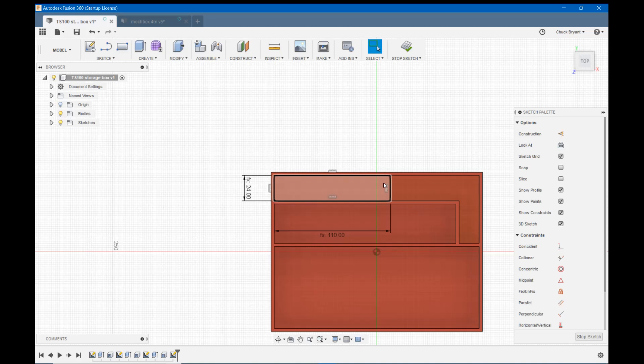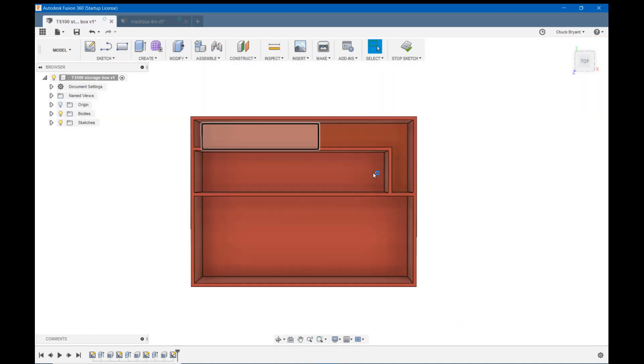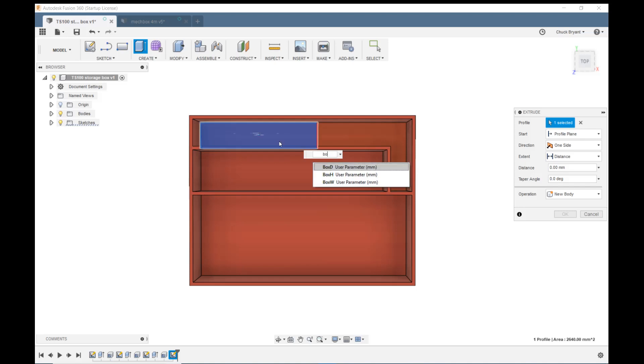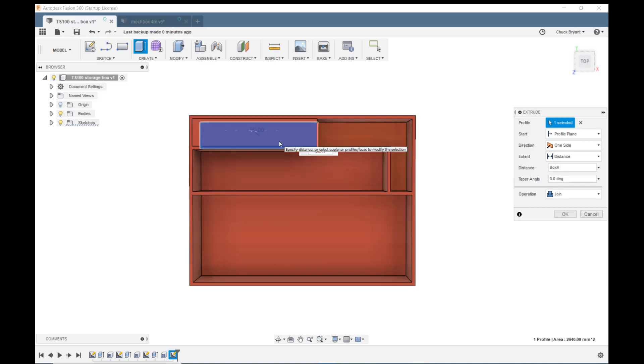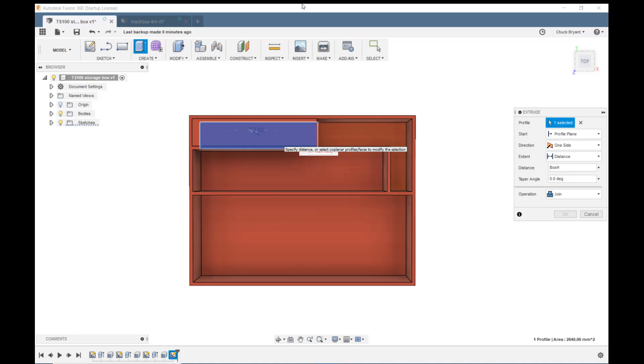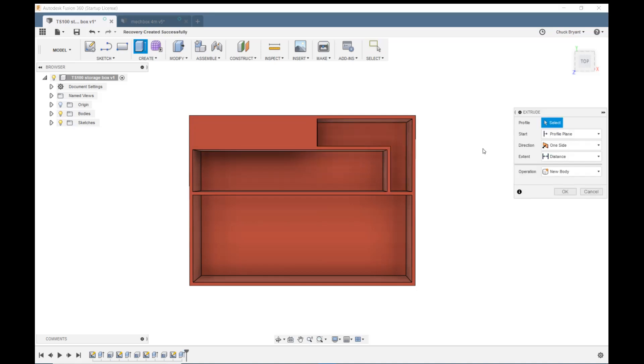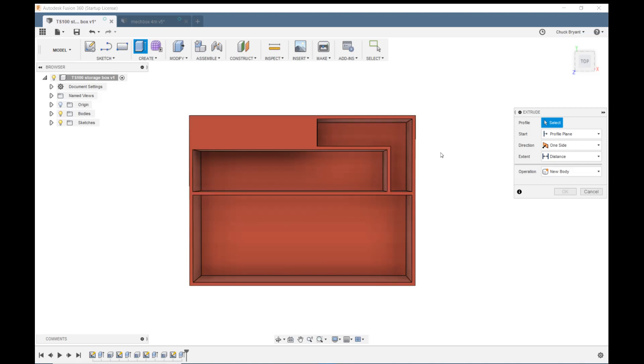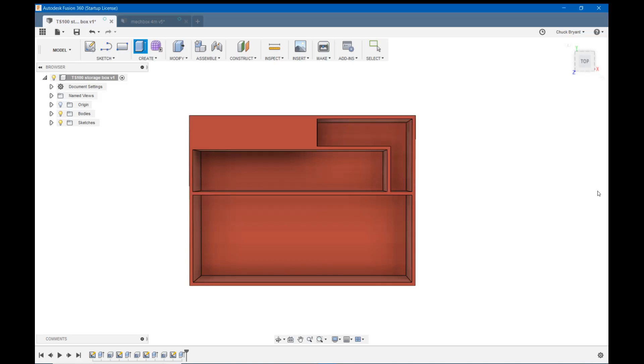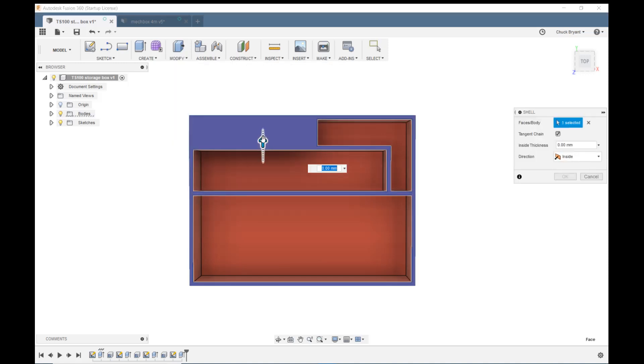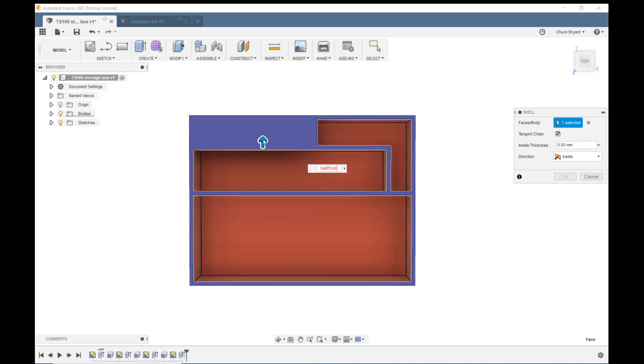E to extrude. Click on that one. We're going to come up box height minus. Oops, that was an equal sign. No wonder it's red. Minus wall thick. There we go. E to extrude. Nope, I already did E to extrude. Cancel that. Come up and modify and shell. Wall thick. Enter. Okay.